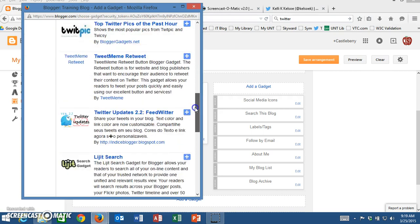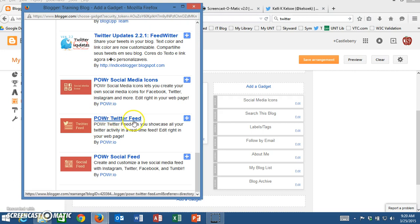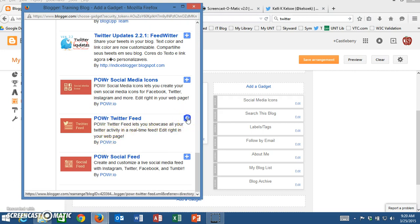I'm going to scroll all the way down to the bottom and I notice that a company named Power has a Twitter feed that I can add in. So I'm going to click the add button.